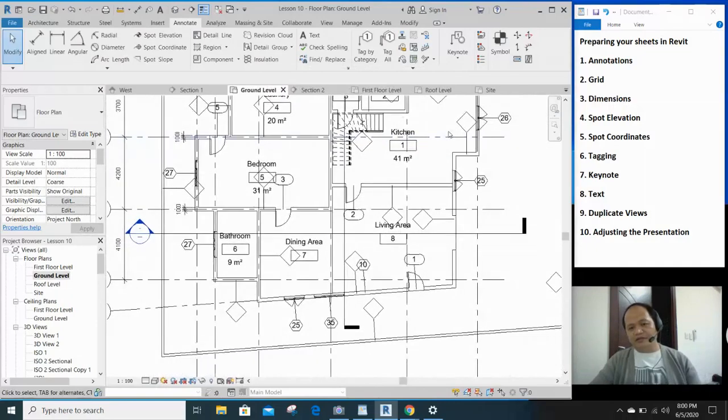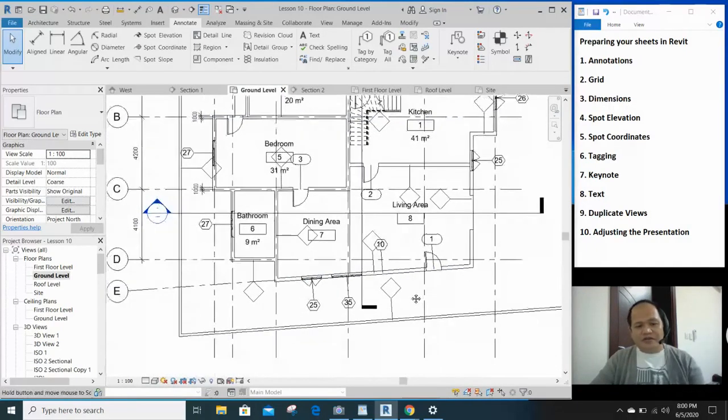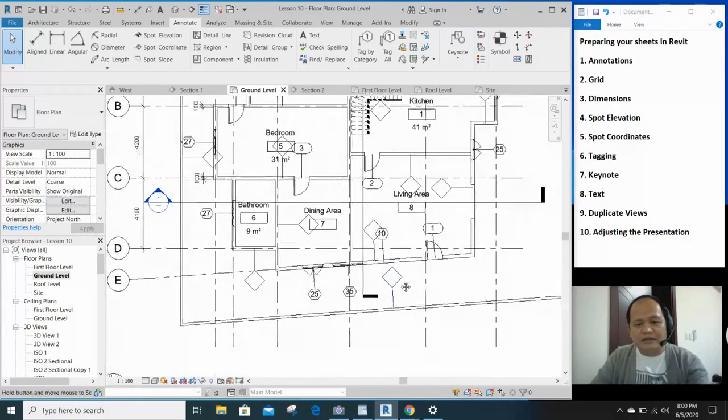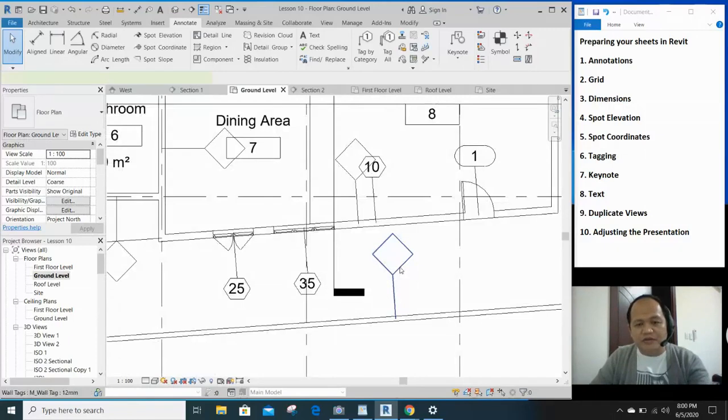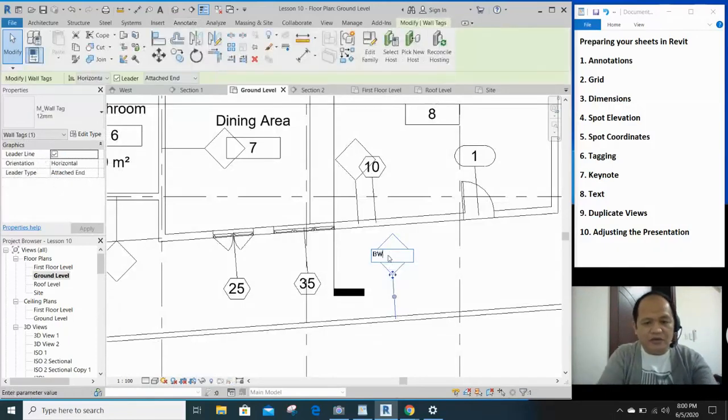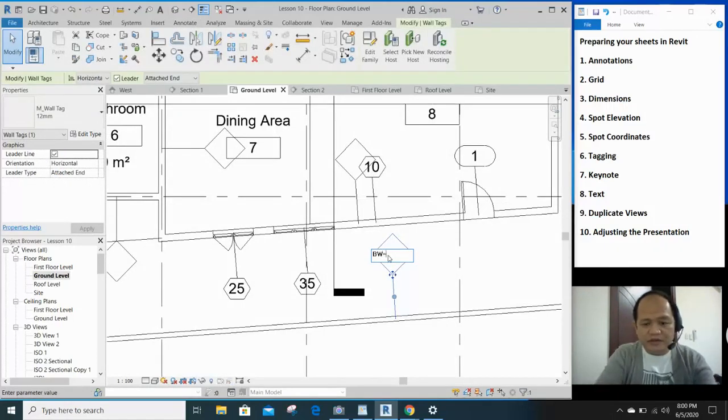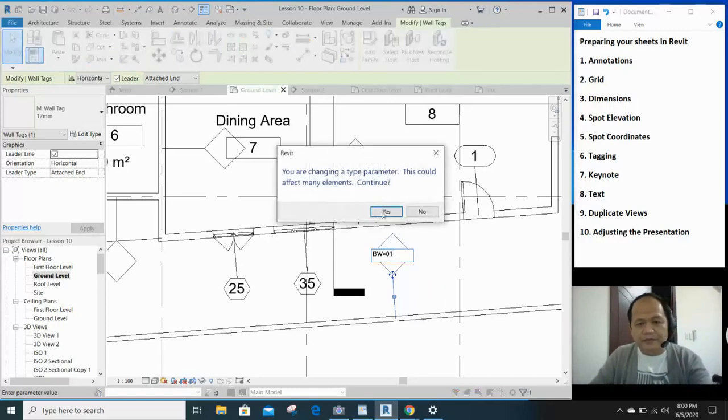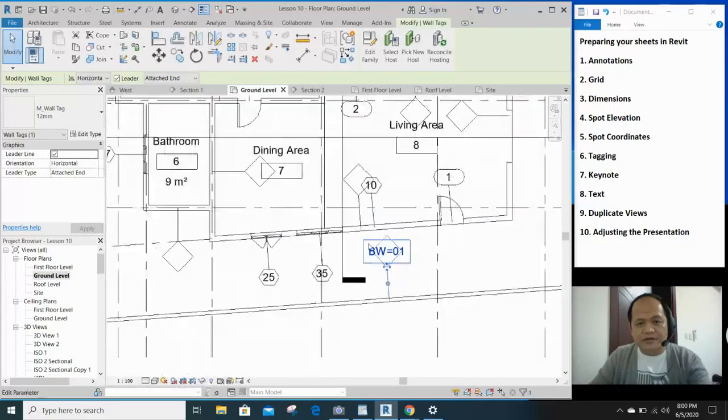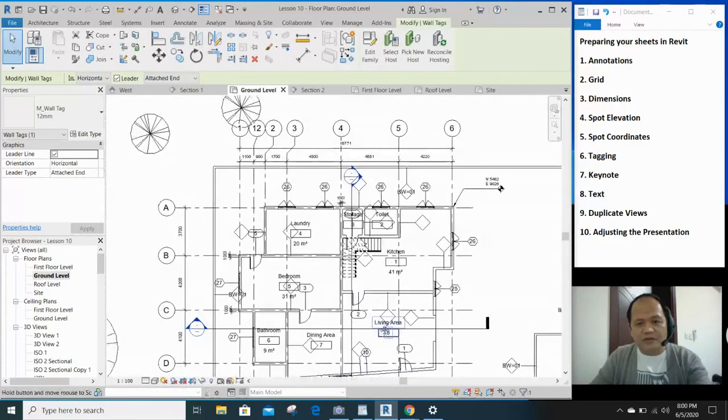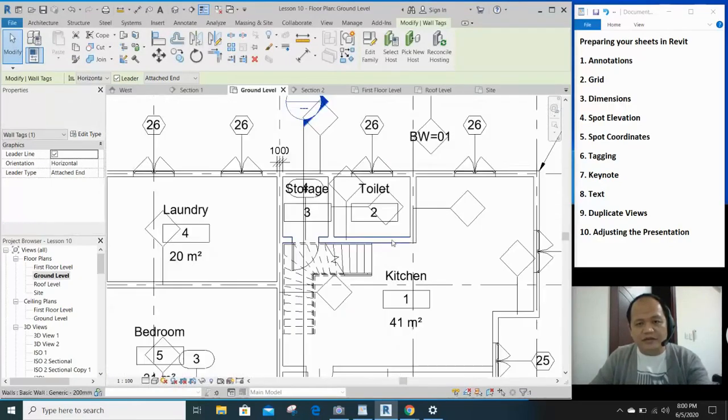There na. Automatic lumabas na yung tags. Okay. So, since the walls does not have a tag yet, what you can do is, you can identify. Let's say, boundary wall BW-01. Yes. So the boundary wall is already tagged.